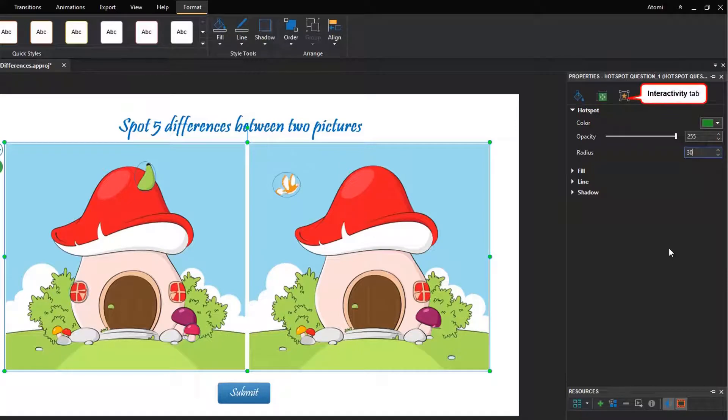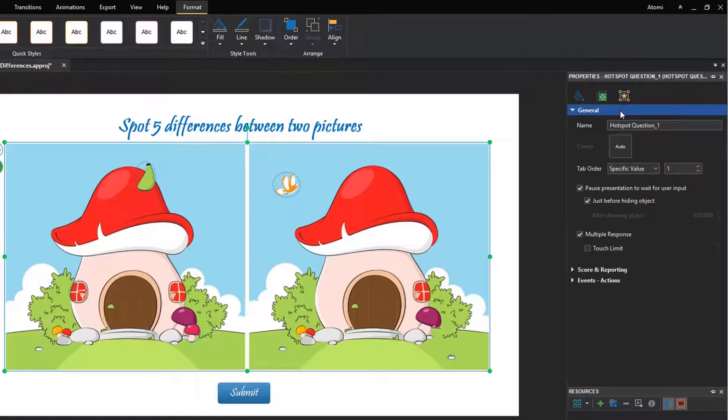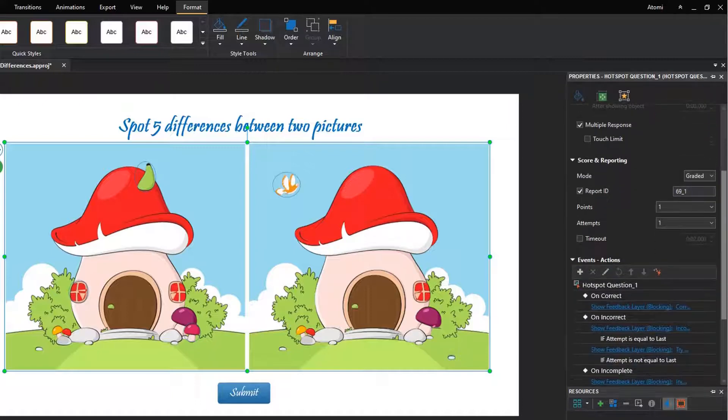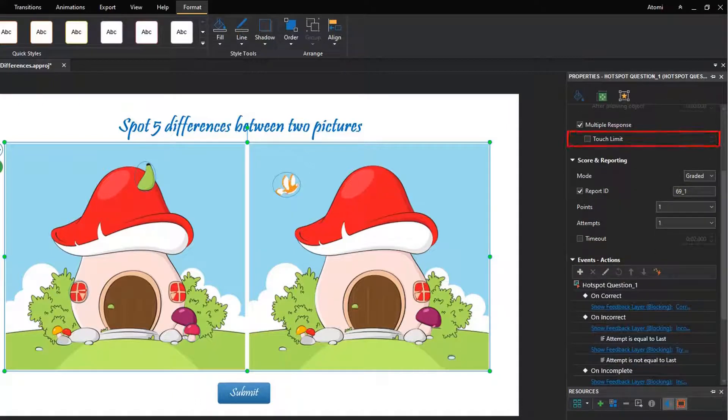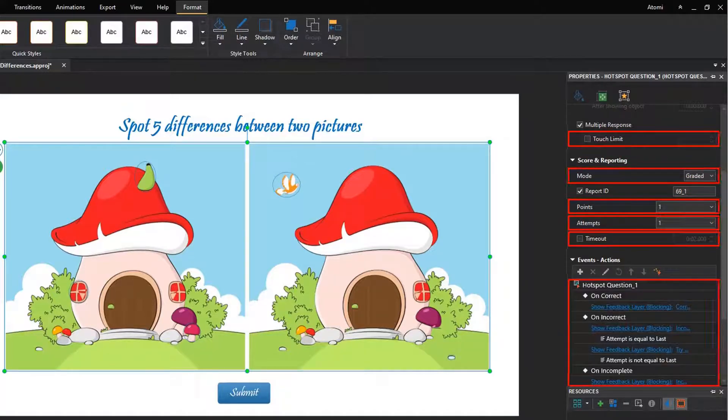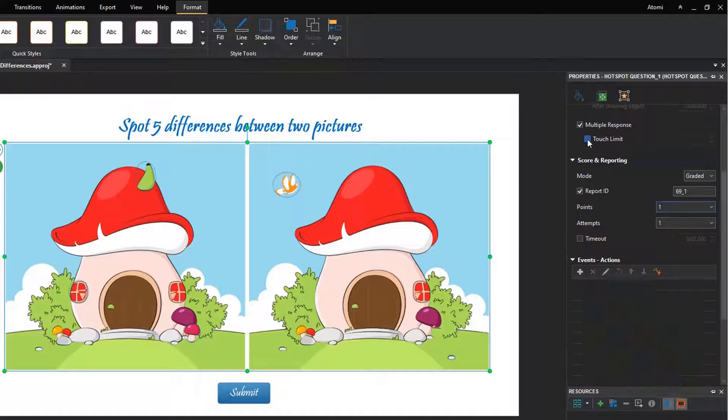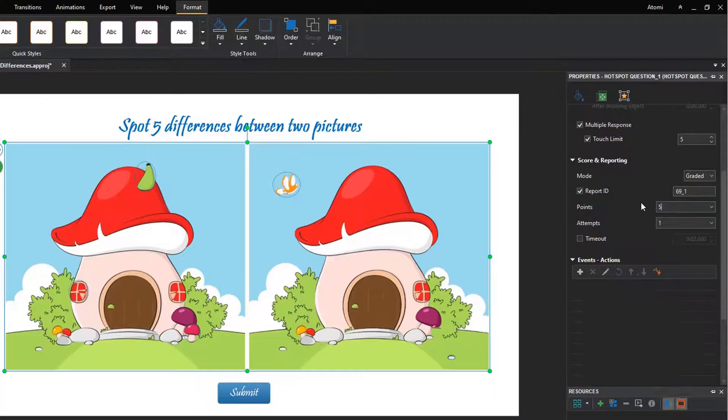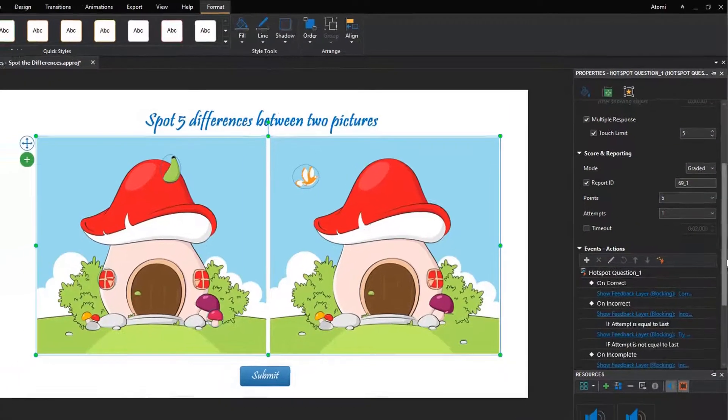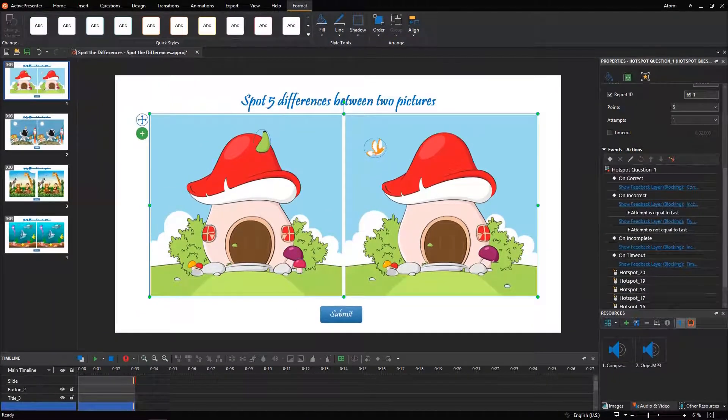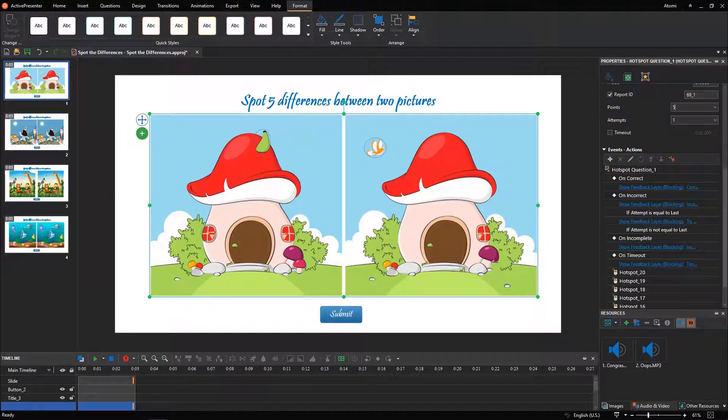Now move on to the interactivity tab to customize the interactivity for the game. Here you are free to set up touch limit, mode, points, attempts, timeout, and event sections for the question. For more information, see the video how to create hotspot questions and how to limit the number of hotspot touches on the screen.